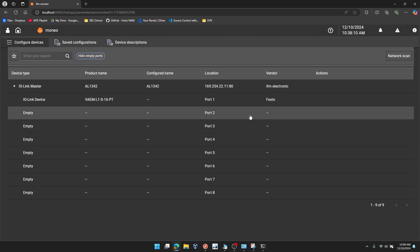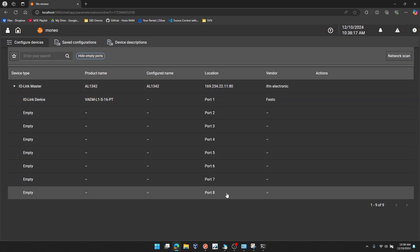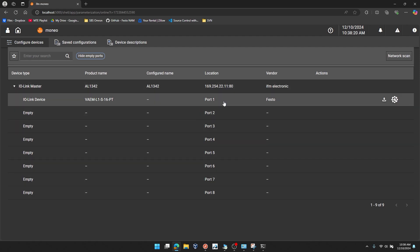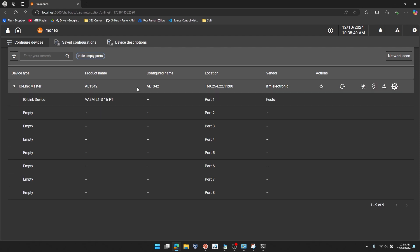So you can see right away that in Moneo here, I have my AL1342. It has eight ports for IO-Link devices. And at port one, the very first port again, I'm already detecting the IO-Link interface. So note this is the IO-Link interface VAEM-L1S16 for 16 valve positions up to 32 coils. And it's detecting that device with the embedded IO-DD that is found under the device descriptions tab. I did not have to install that IO-DD for this to work. It's just pulling that value from the online repository of IO-DDs.